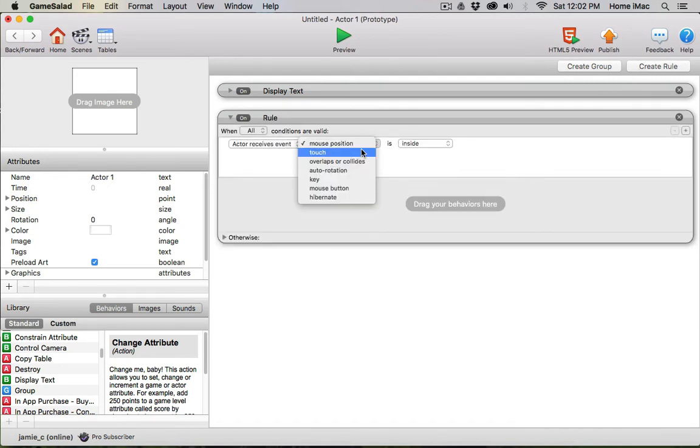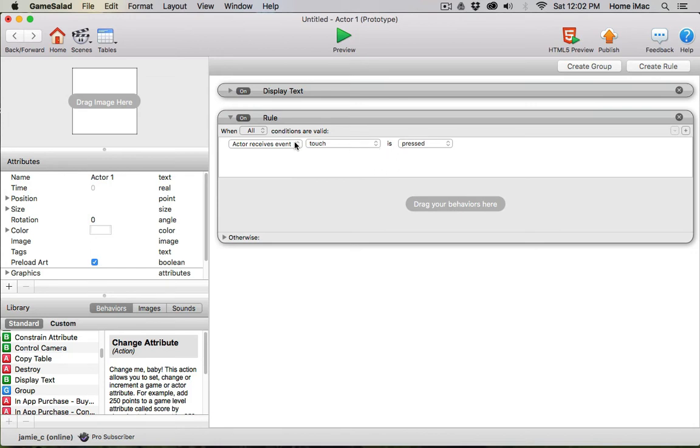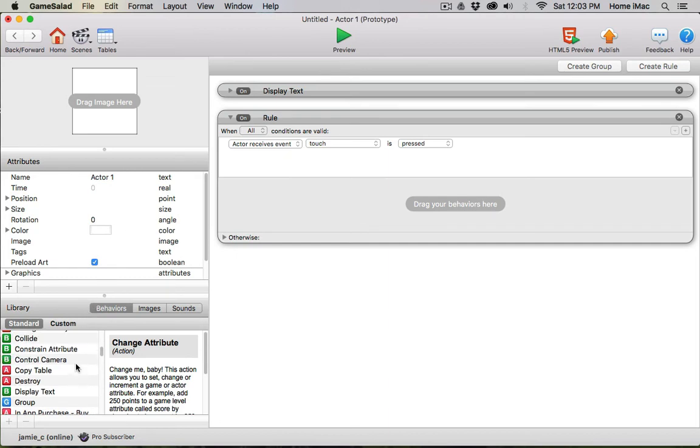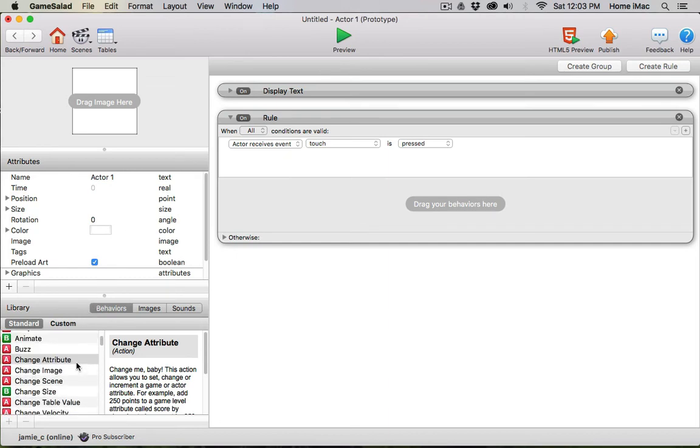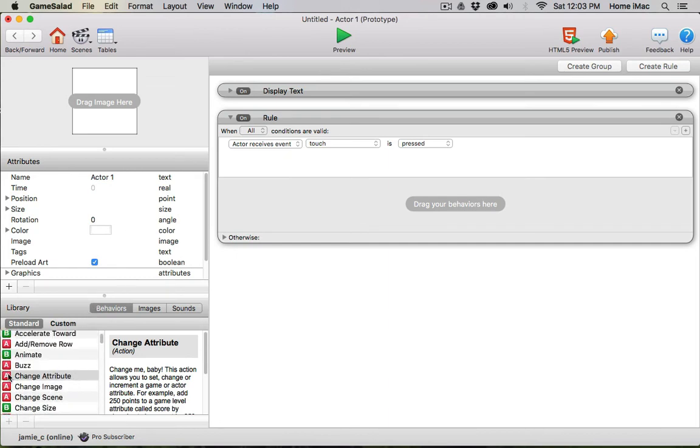But I'm going to add a rule to this actor as well. I want to say every time I touch this actor, when touch is pressed, I want to increase the score by one point. Since the score is an attribute, I need to change that attribute to make it go up by one point.